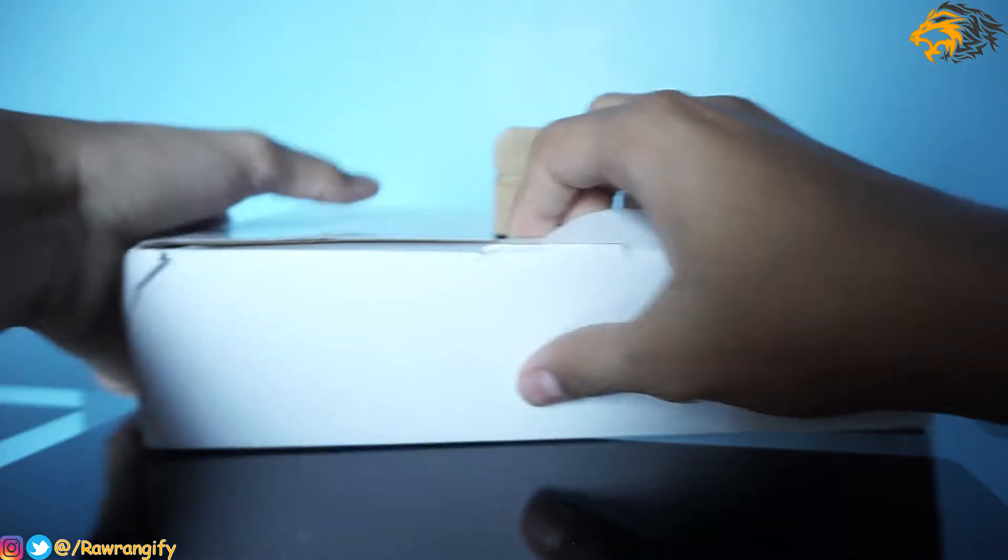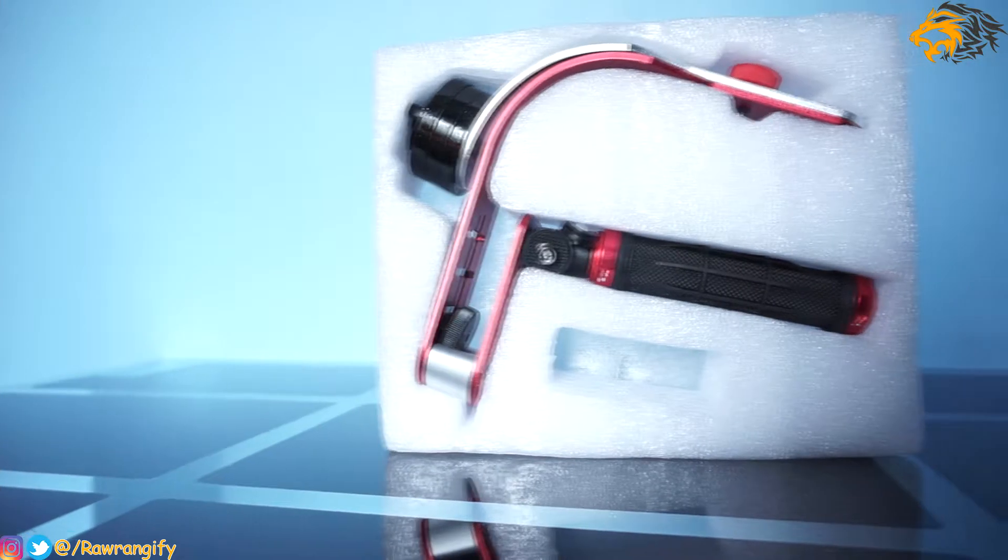I purchased this stabilizer for $27 and you can get this for as cheap as $20 from eBay.